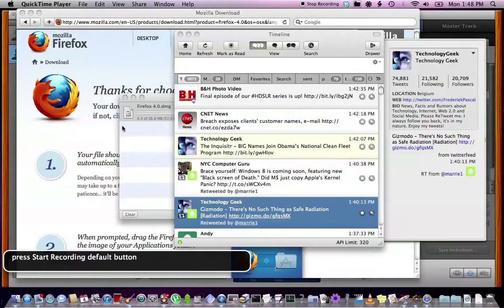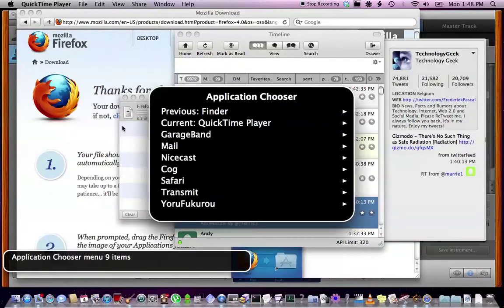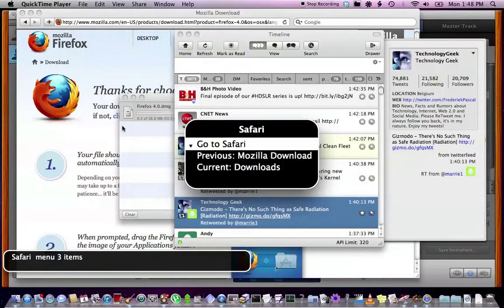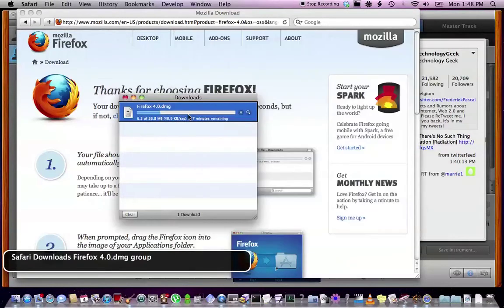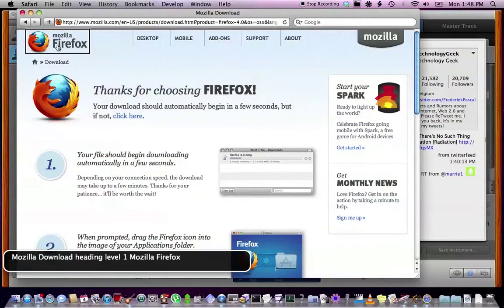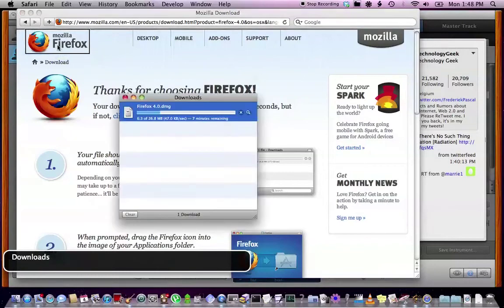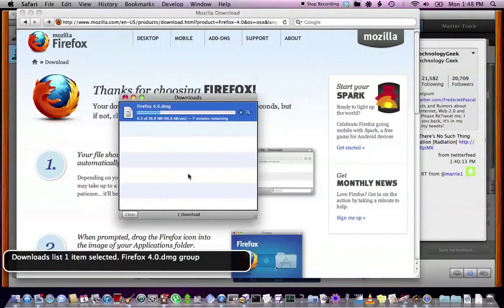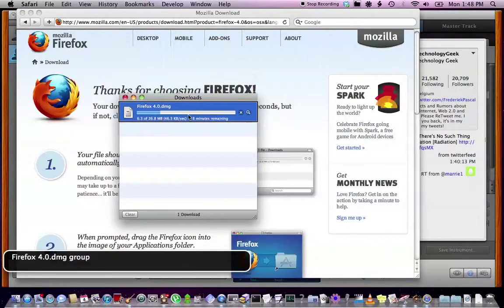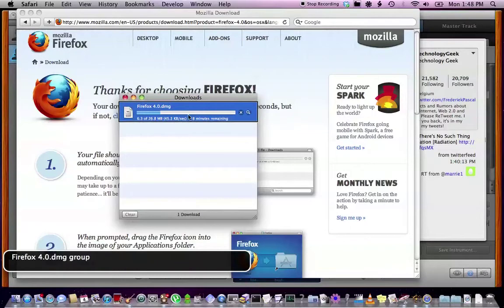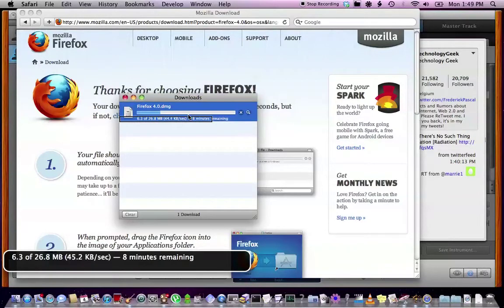Okay. So I think this app is almost done downloading. Let's go to Safari. Pull up the list. Downloads. Mozilla. Firefox. Firefox 4.0.dmg. 6.3 of 26.8 megabytes. 45.2 kilobytes. 8 minutes remaining.